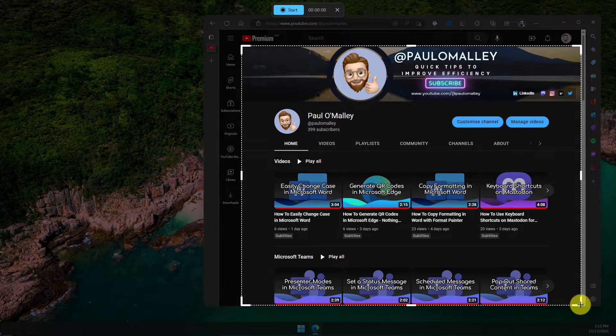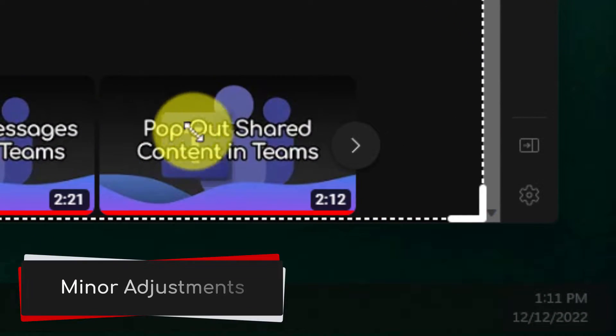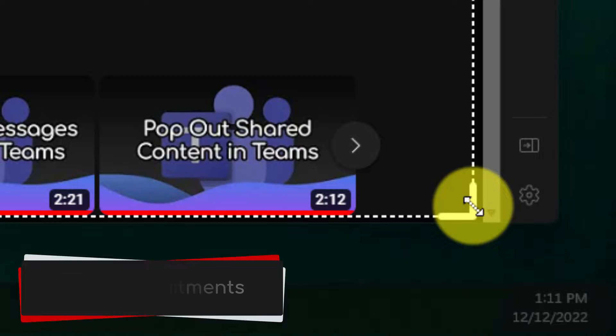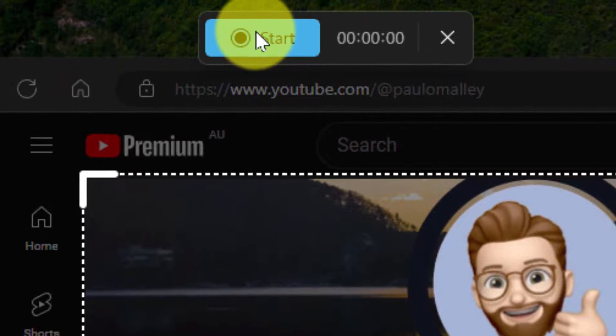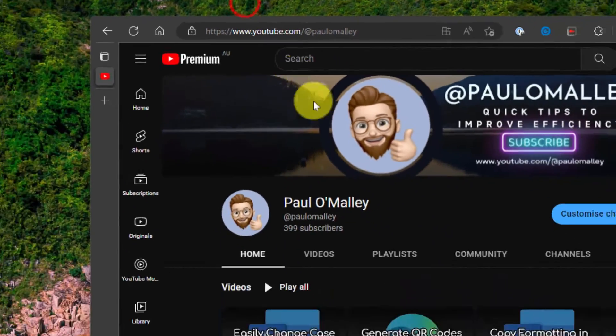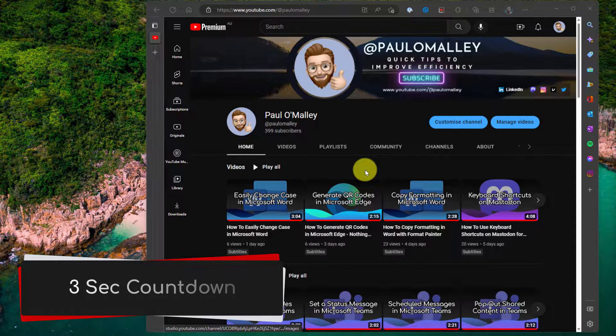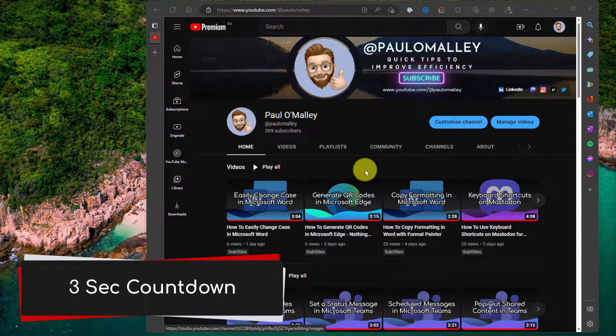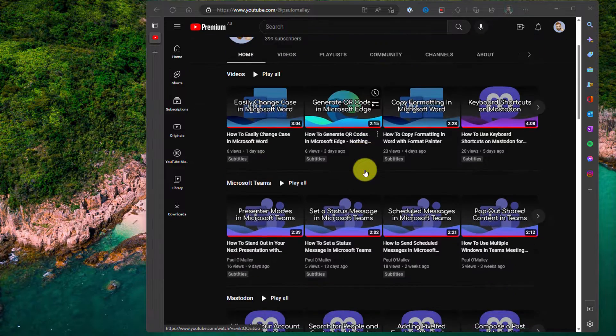Once I've made my initial selection, I can use the handles found in the corners to make minor adjustments should I need to. Once ready, I select start in the toolbar found at the top of my window and then I will get a three second countdown and my screen recording will begin.